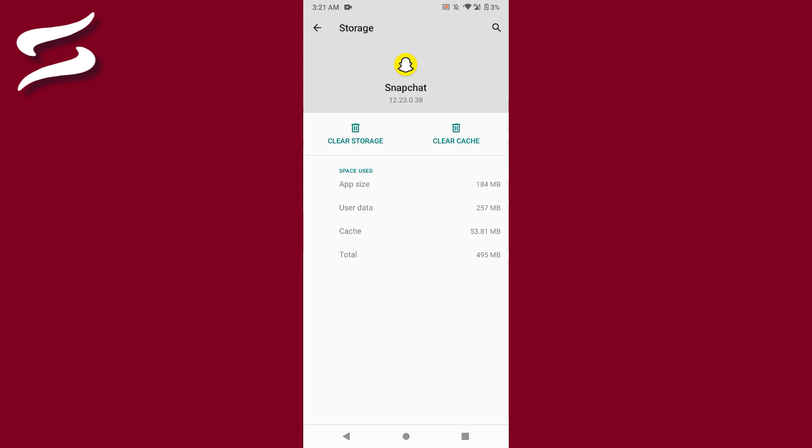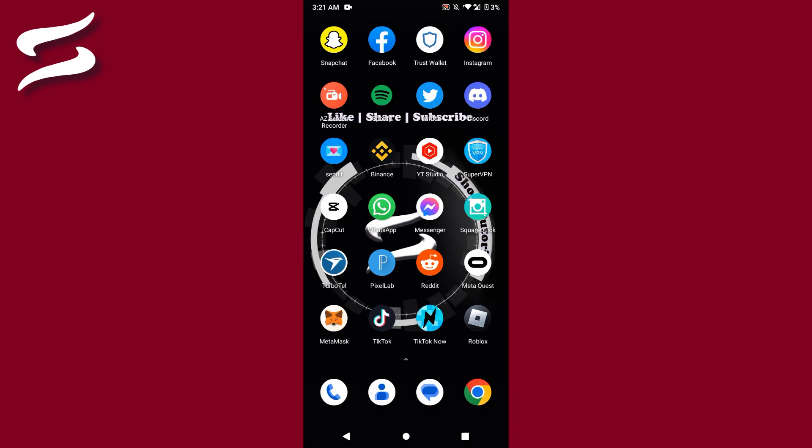And after that, you can simply click on Clear Cache. And once you do it, simply open your Snapchat and use it. So this is the simple way to fix Snapchat if it's stopped again and again.